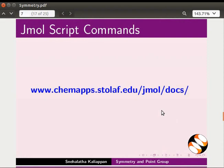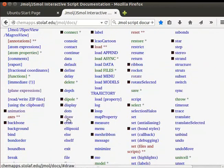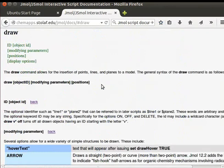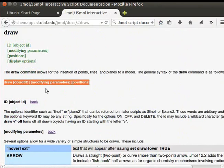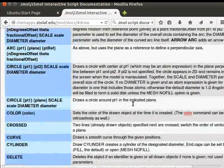Detailed information on JMol script commands is available at this website. Open the website in any web browser. A web page opens with a list of keywords used for writing script commands in JMol. Scroll down and click on the word draw in the list. A page opens with details about the draw keyword, including a general syntax for the draw command at the top of the page, followed by information regarding the use of the keyword.